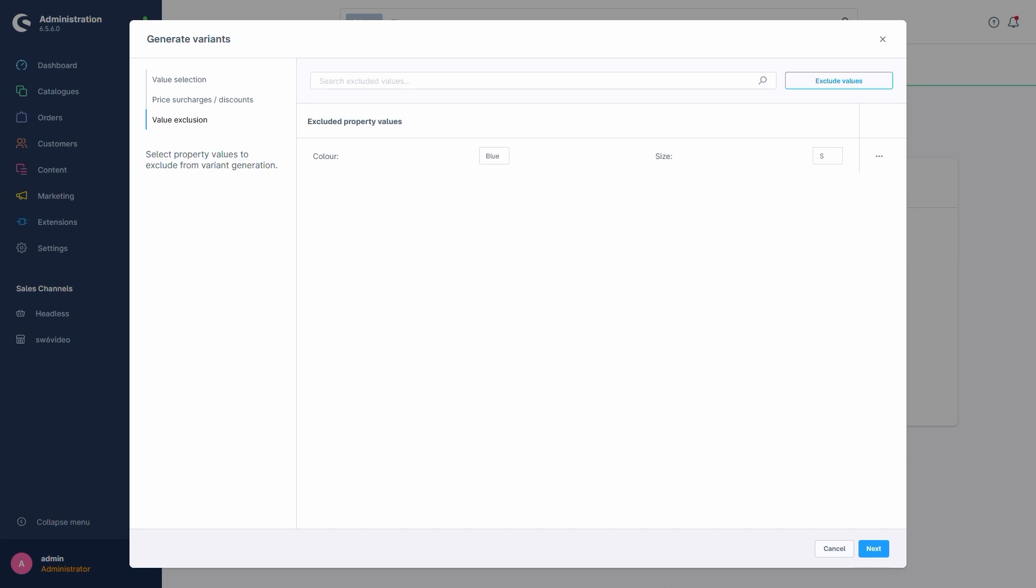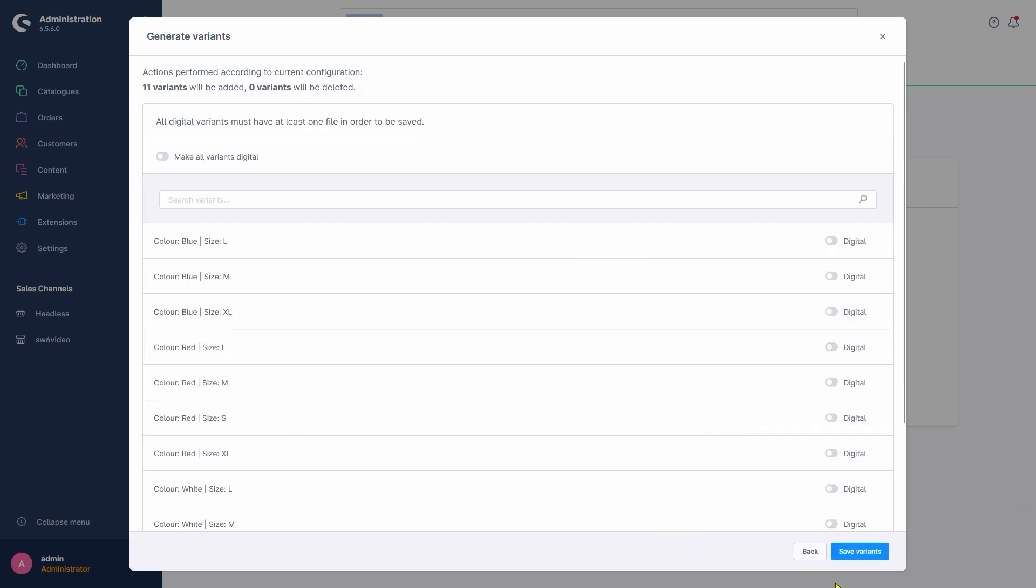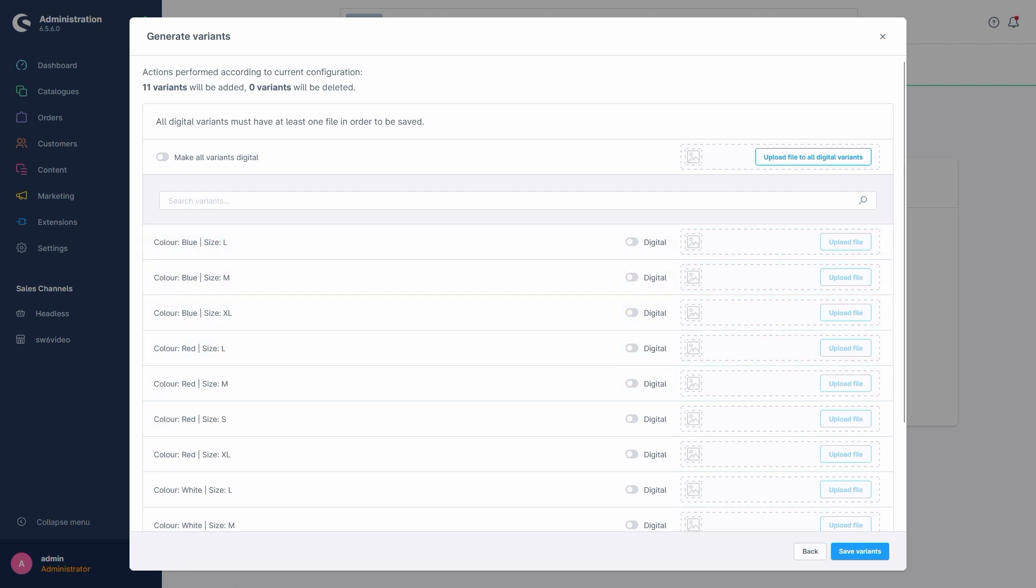With that done, we practically set up all the necessary steps to create our variants. So let's hit Next. Shopware now shows us a preview of which variants will be created based on the choices we made. We'll notice that among the blue variants, the size S is missing, just like how we intended.